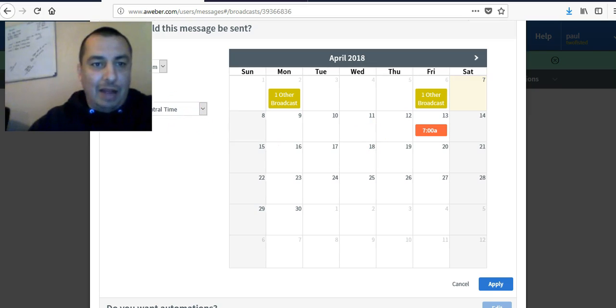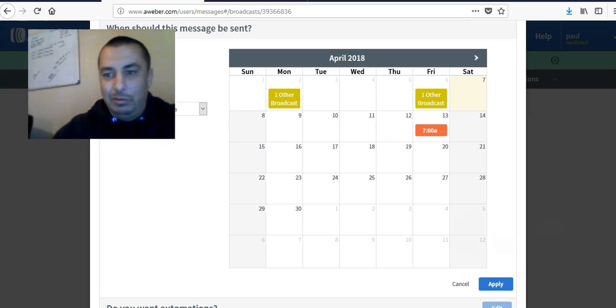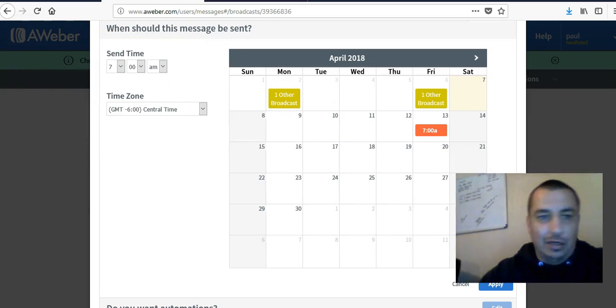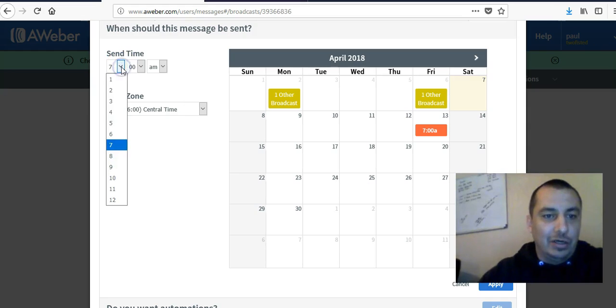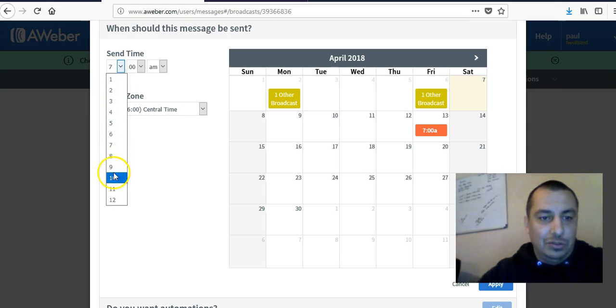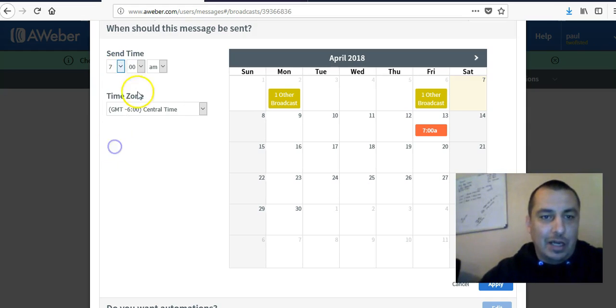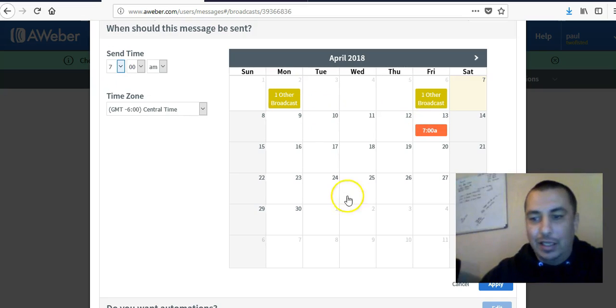But after you do that here, let me move my face out of here. After you do that, you just come over here, choose your time, set it up, and choose a day. And then you just hit apply.